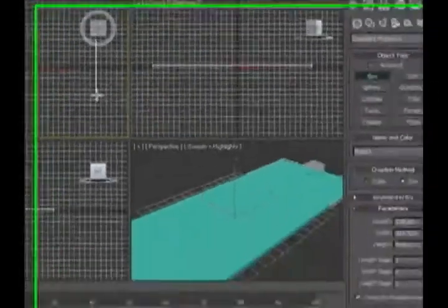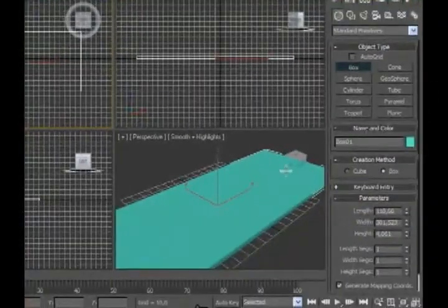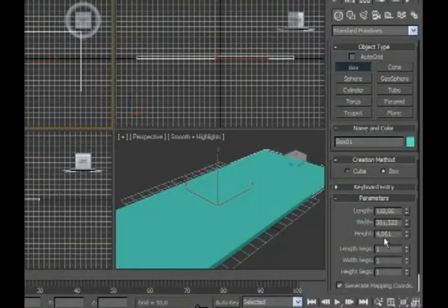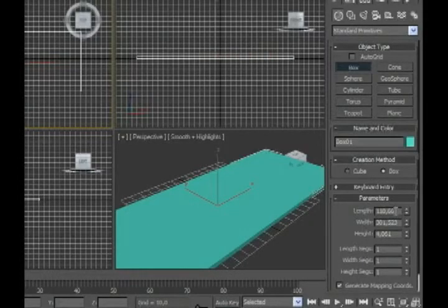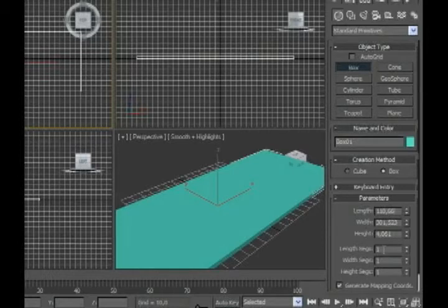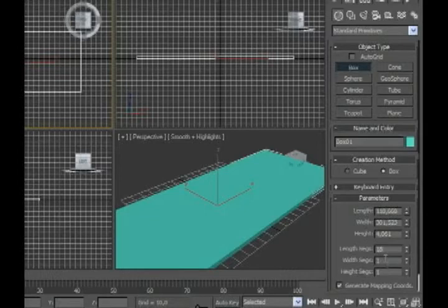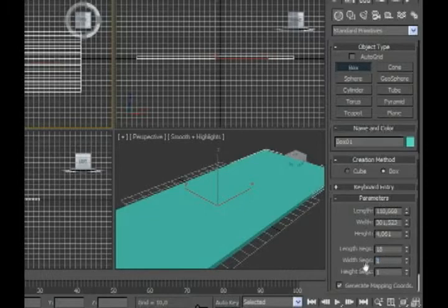Well, first we create a box with the segments, the length segments 18, the width 36.